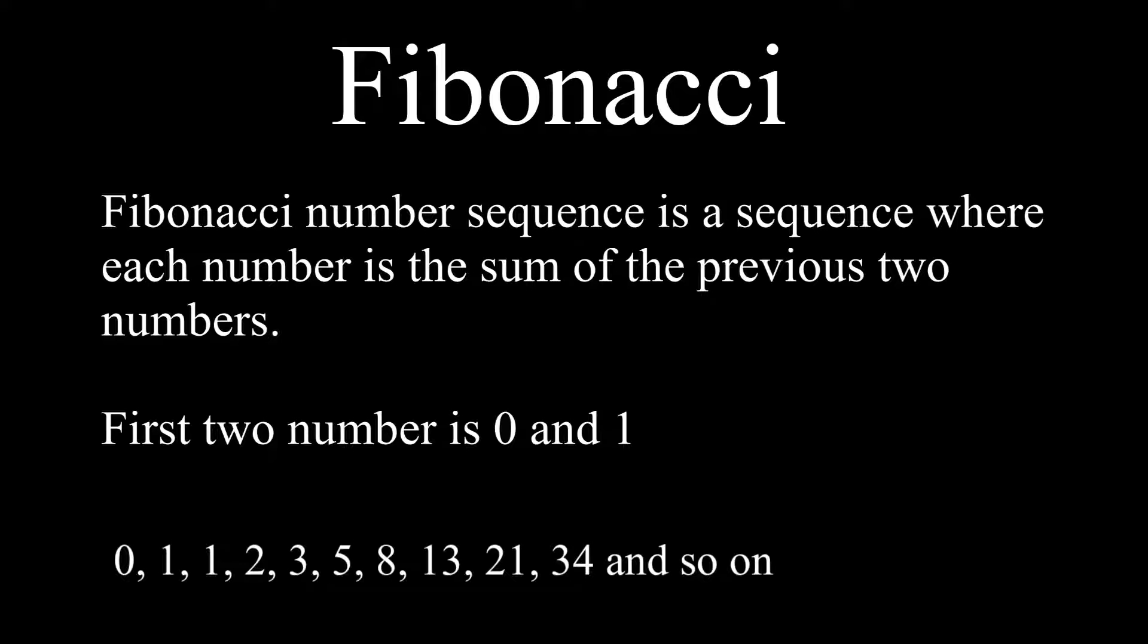In this sequence, the fifth Fibonacci number, for example, is 3 because it's the fifth number in the sequence. Now that we know the Fibonacci sequence is a series of numbers where each number is the sum of the two preceding ones, and it starts with 0 and 1.